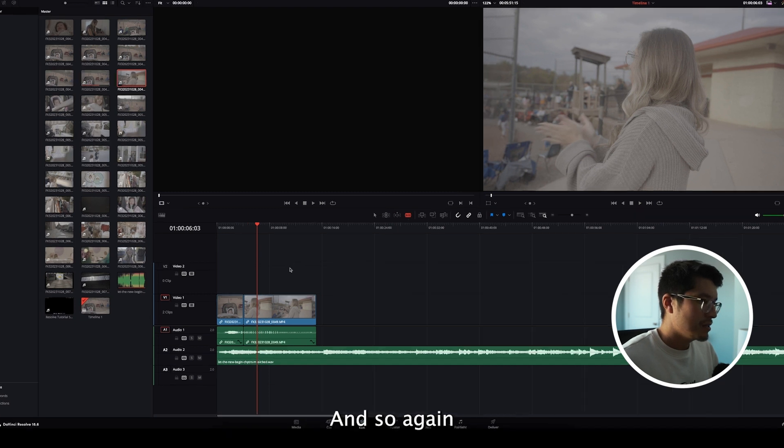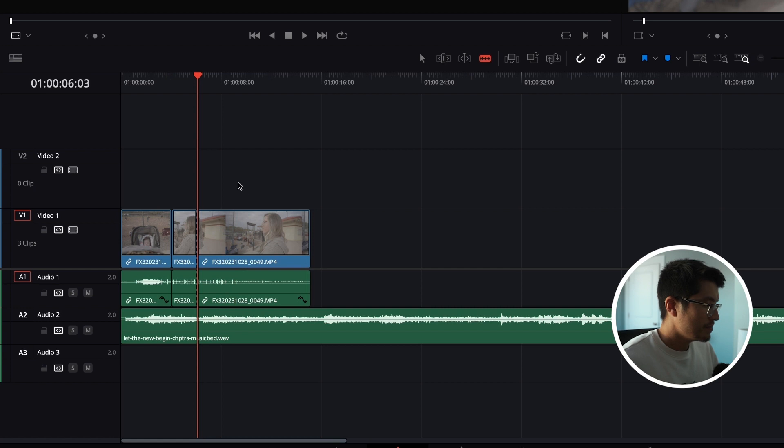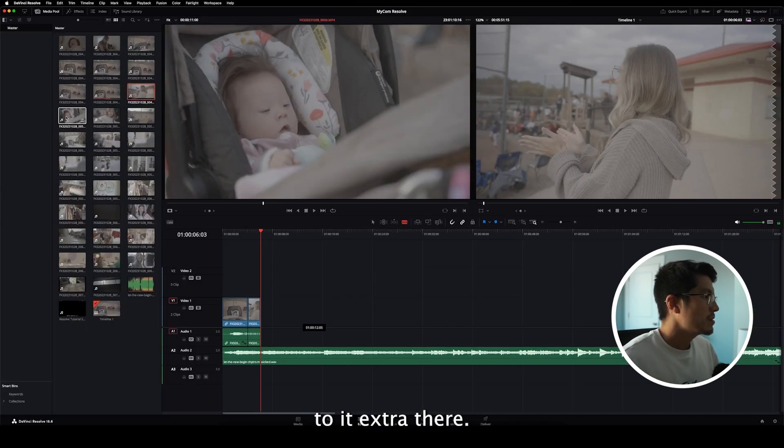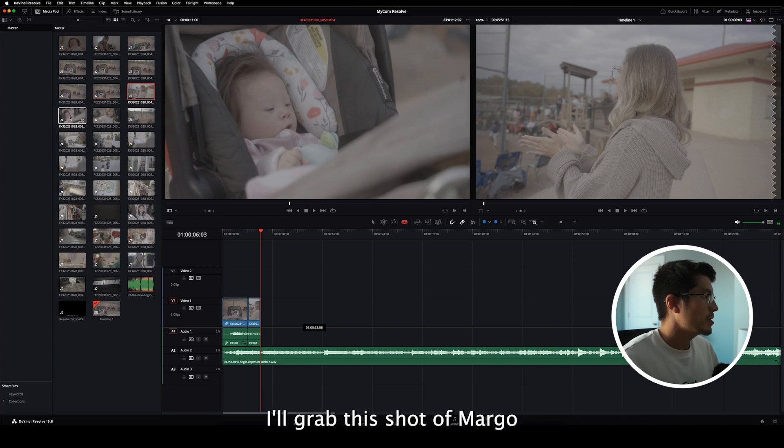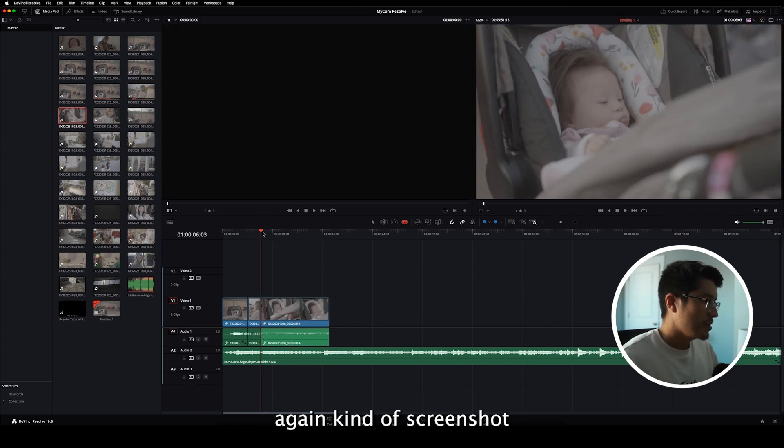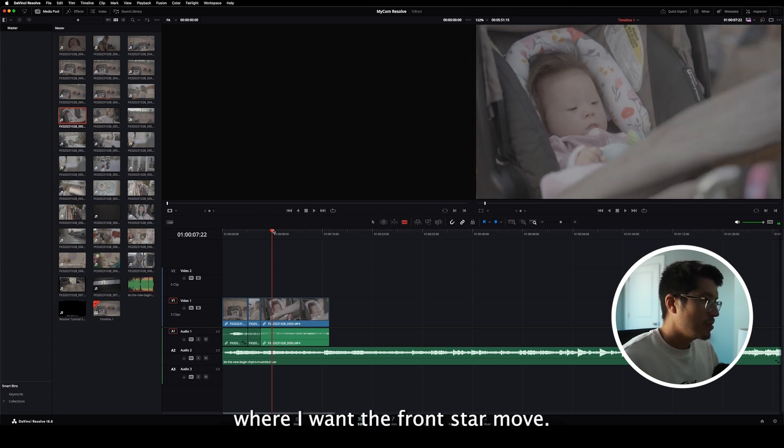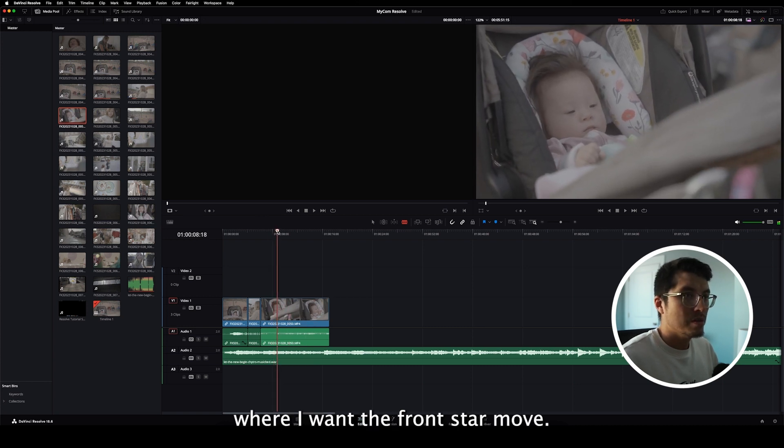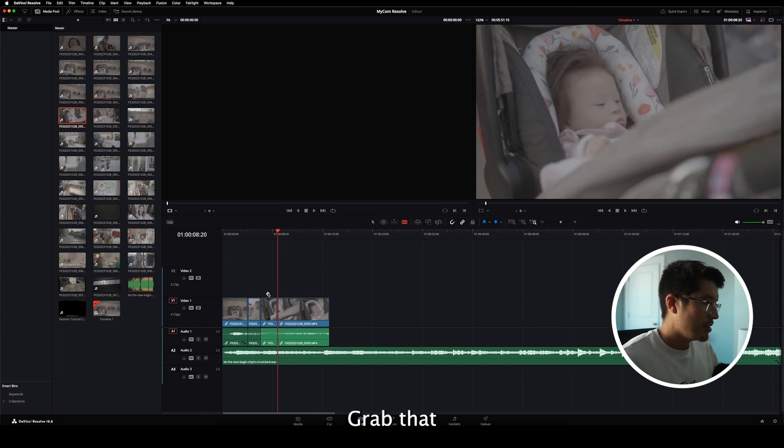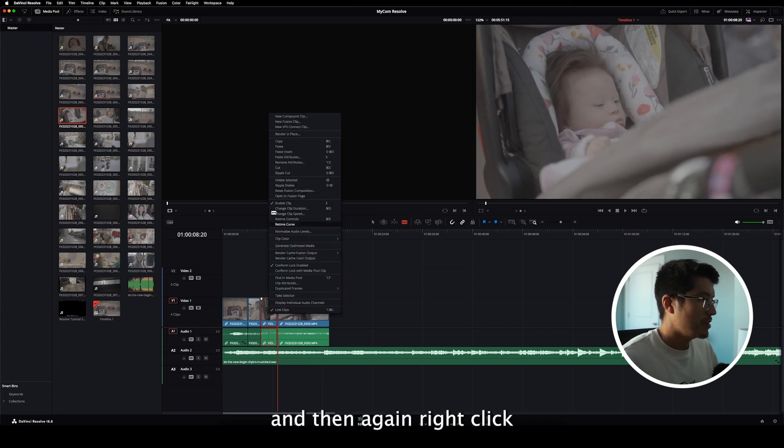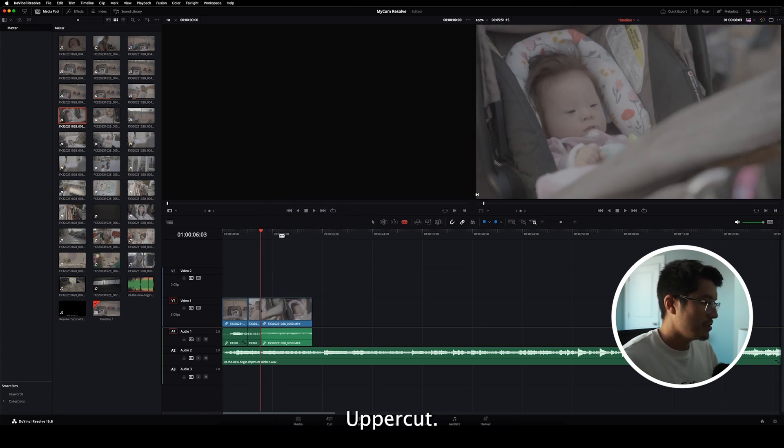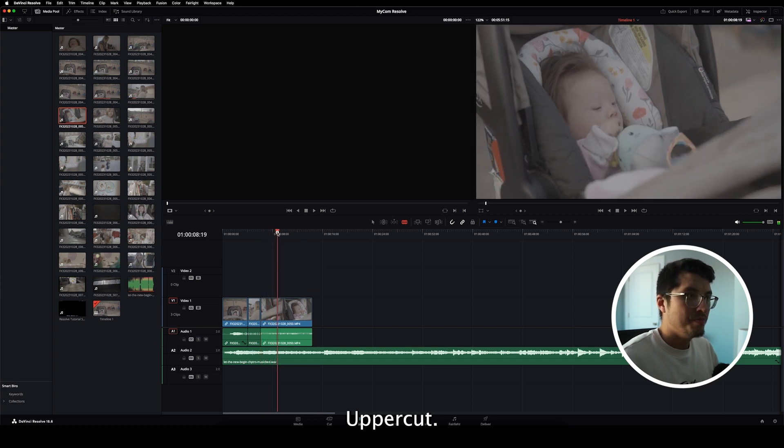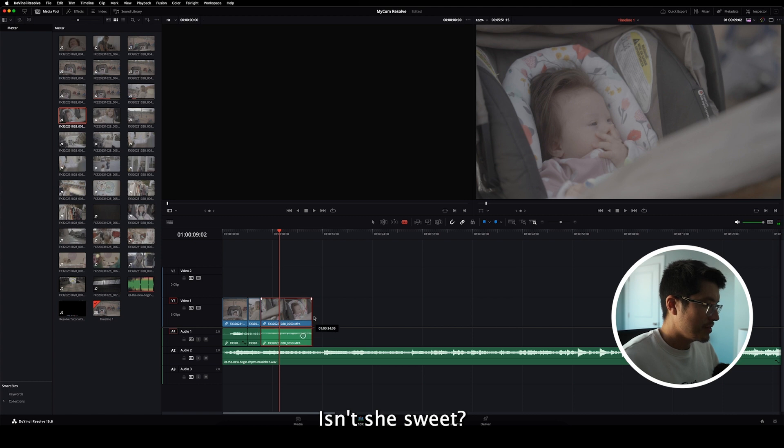Automatically delete that middle clip. And so again, I'll grab that, or I can hit Command-X. Delete the extra there. Now I'll grab this shot of Margo. Again, kind of scroll to where I want the shot to start. Grab that. And then again, right-click, Ripple Cut.